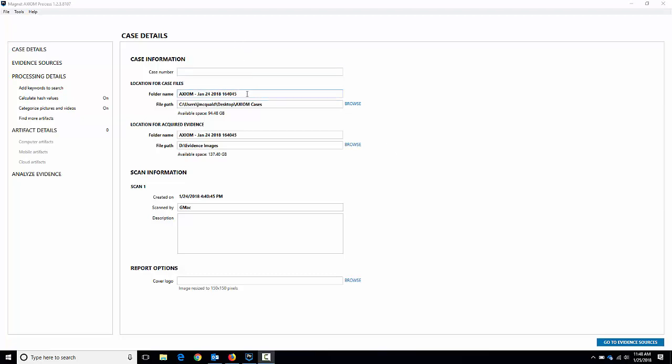First thing is case details. I'm going to give it a case name - we'll just call it iPhone 7, we won't be too original here. It's just for demo purposes, not a real case. I actually name both the folders for the case evidence and the acquired evidence the same thing. I just do that by habit, but they actually are stored in two different paths. You can see one's on the local C drive and this one's another drive.